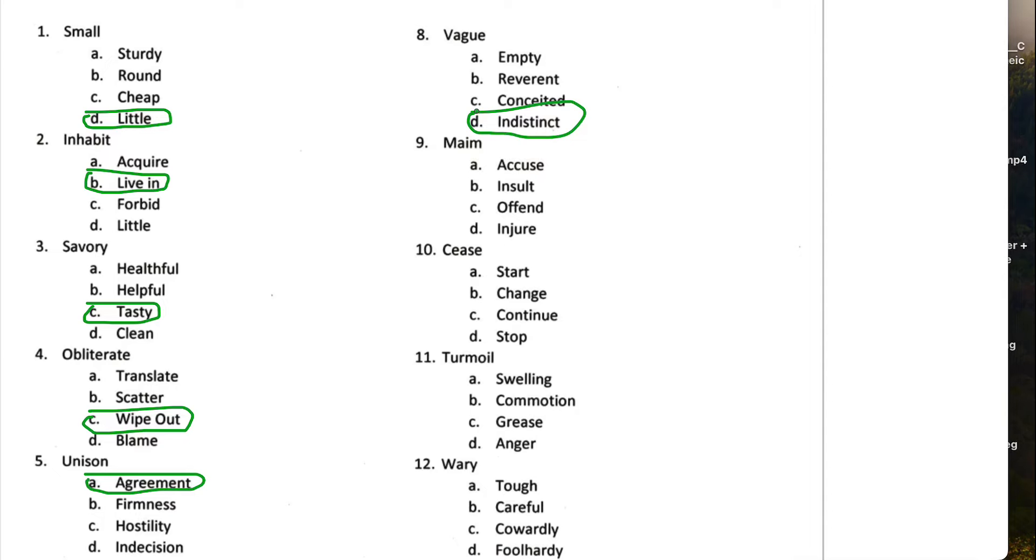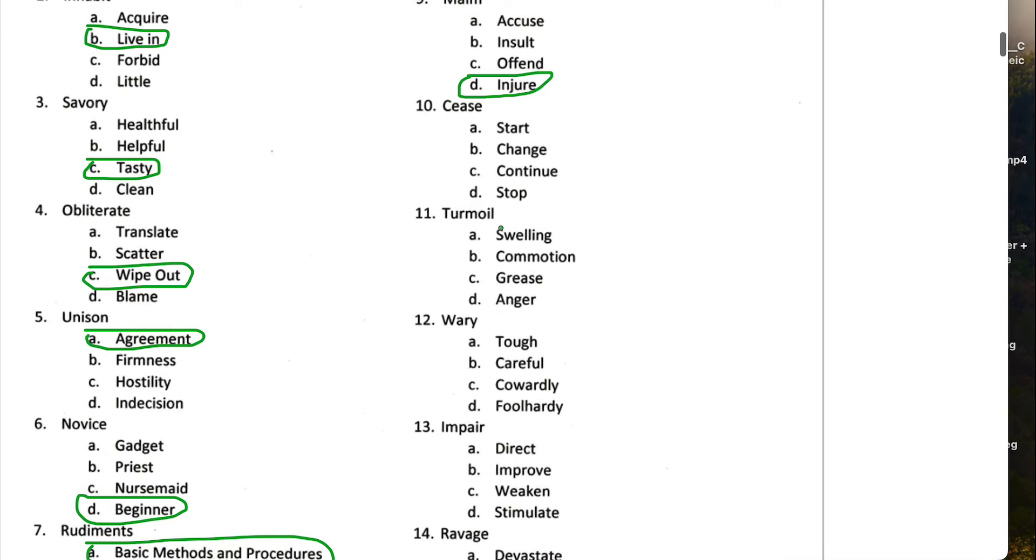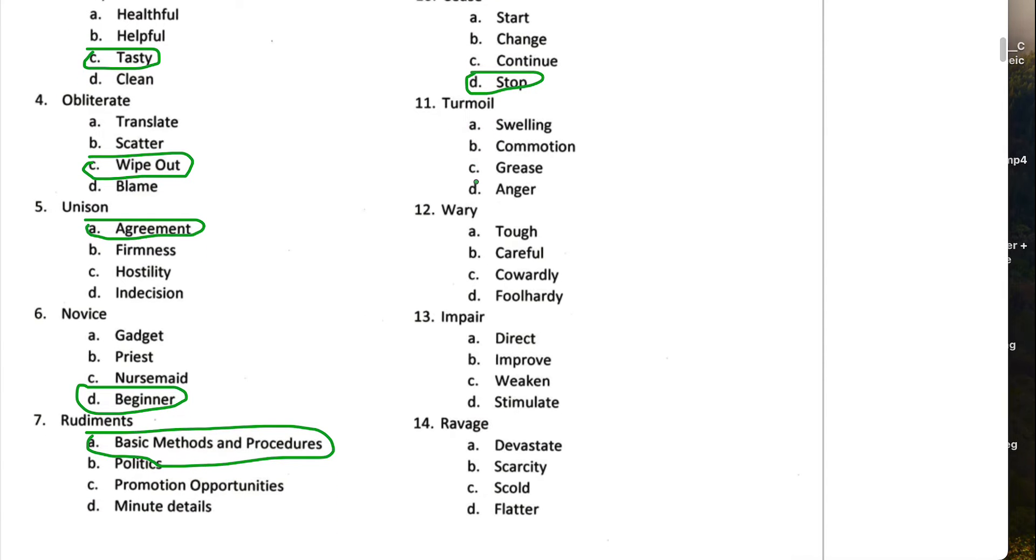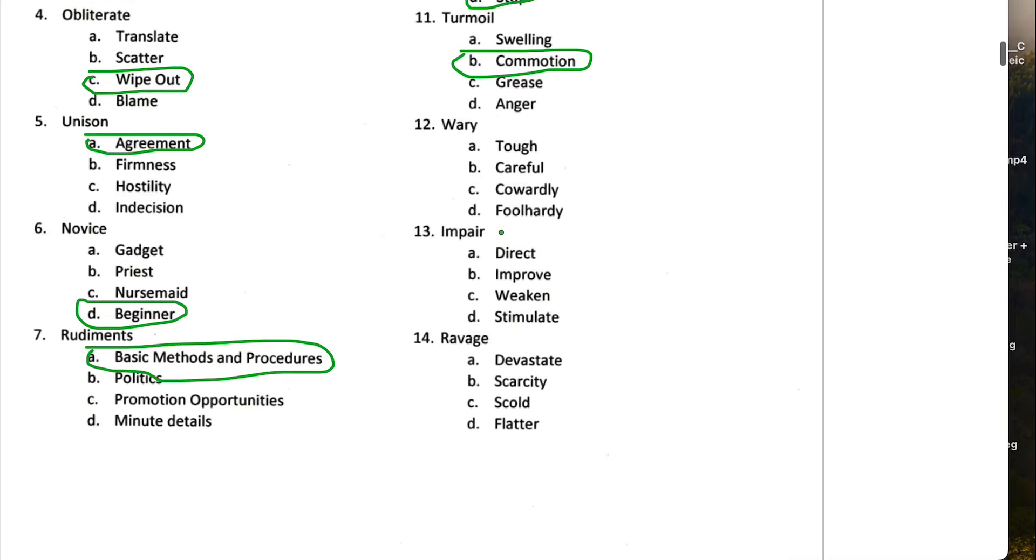Maim means to injure someone or something, I guess. Cease means to stop. Turmoil means some sort of commotion or struggle. So I'll go with commotion for this one.